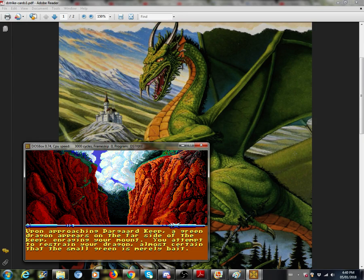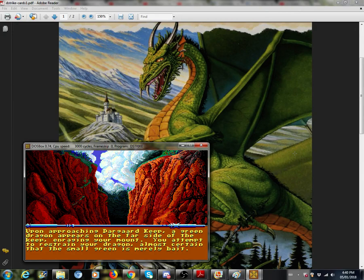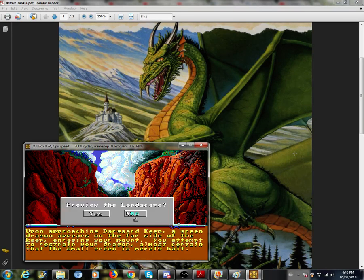Upon approaching Dargard Keep, a green dragon appears on the far side of the keep, enraging your mount. You attempt to restrain your dragon, almost certain that the small green is merely bait.